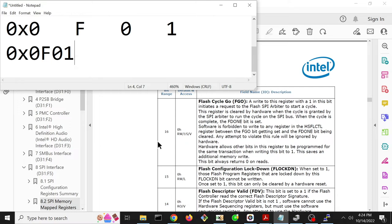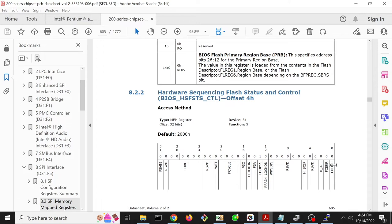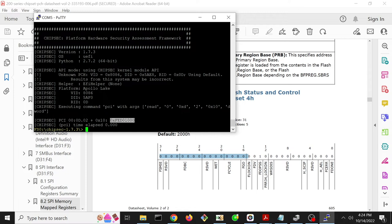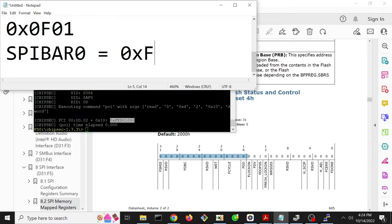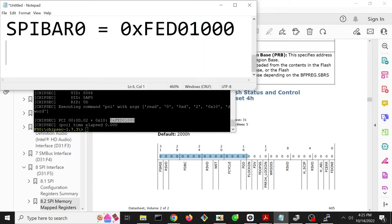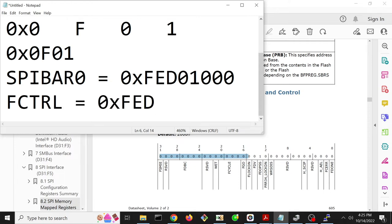So 0F01 is the value that we need to write at offset 6, because this overall register starts at offset 4, but we need to skip two bytes forward and write two bytes starting at offset 6. So offset 6 from the base address for memory-mapped IO, which is FED01000. In terms of registers, SPIBAR0 equals hex FED01000, the flash status and control register (F control) is at hex FED01006, and we want to do two bytes.